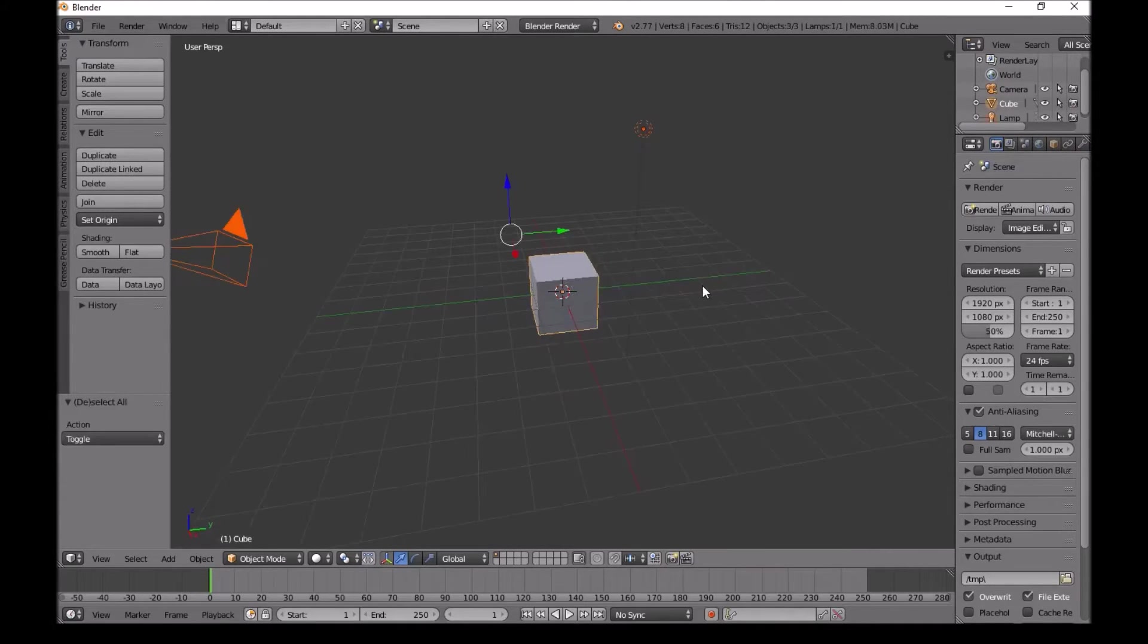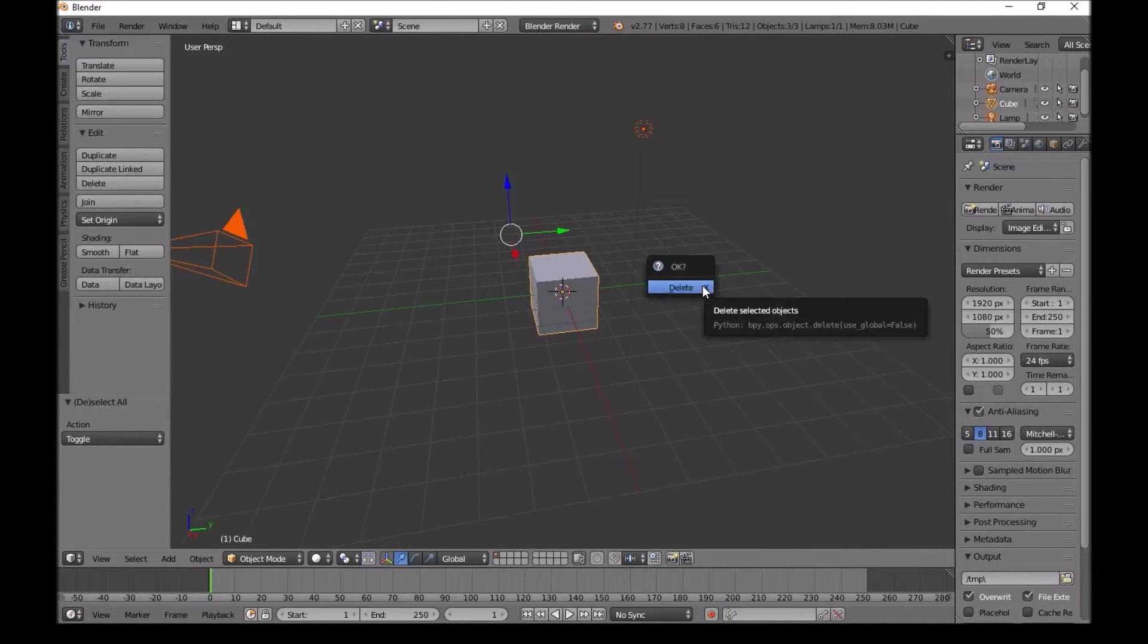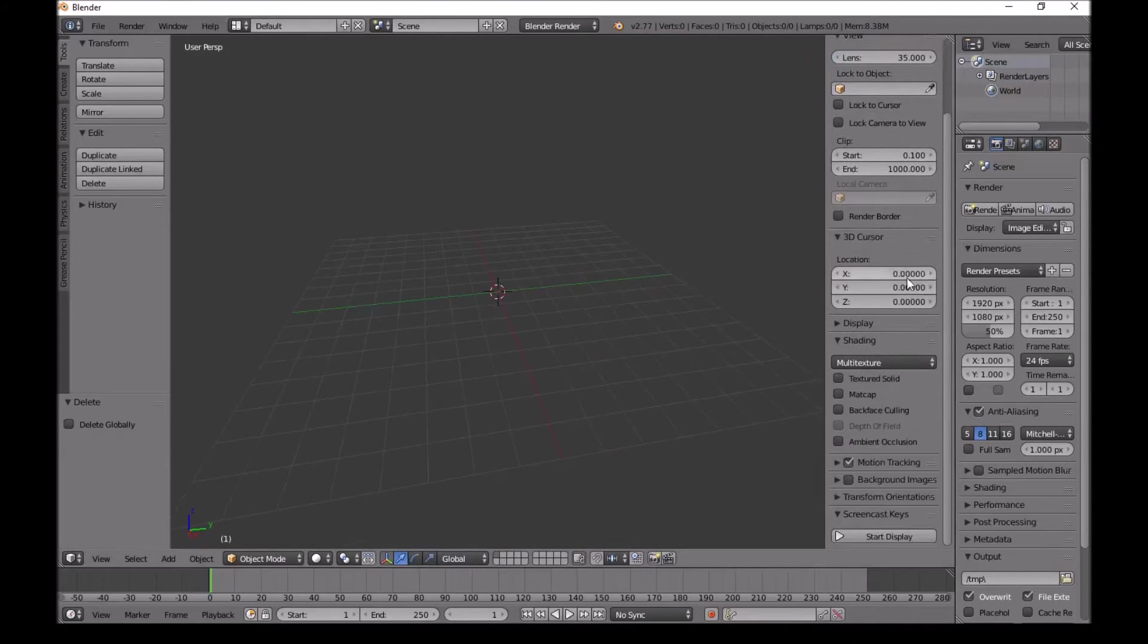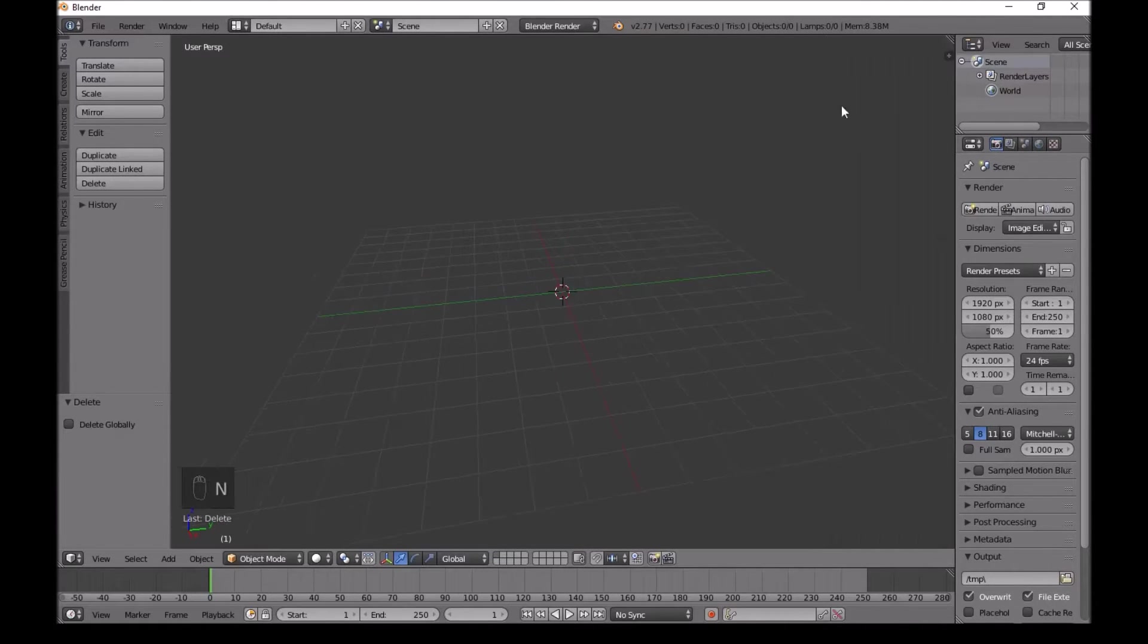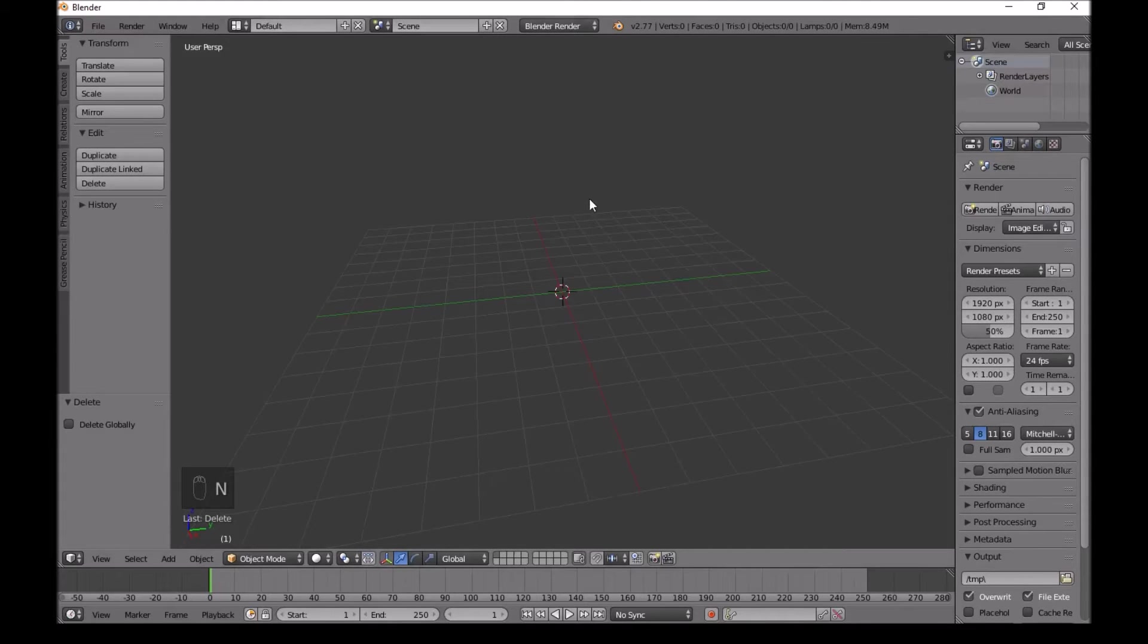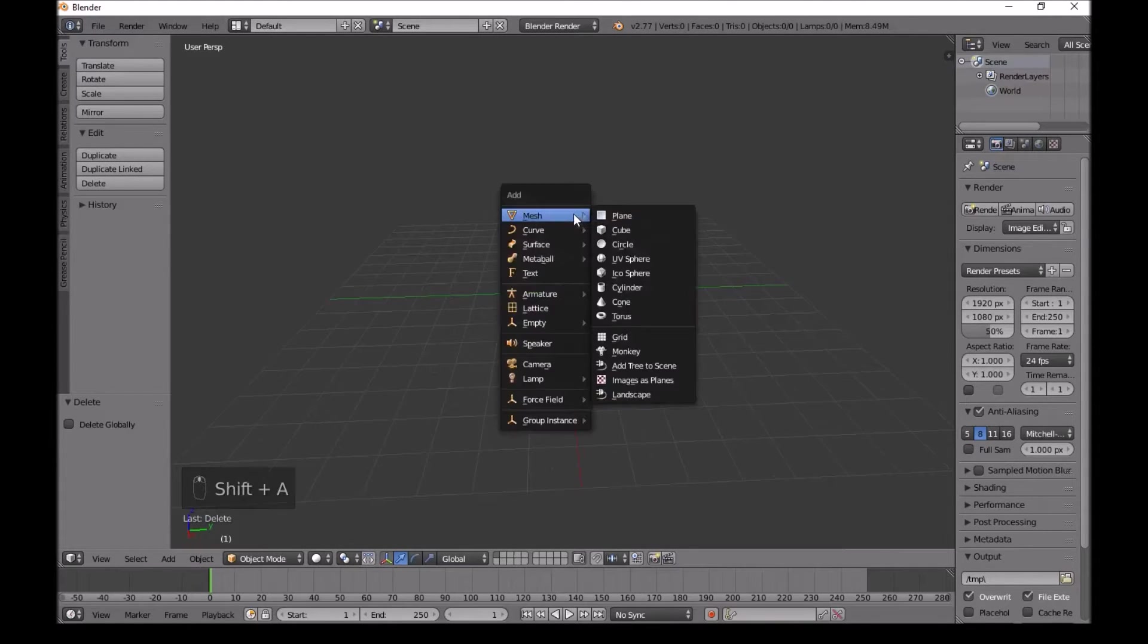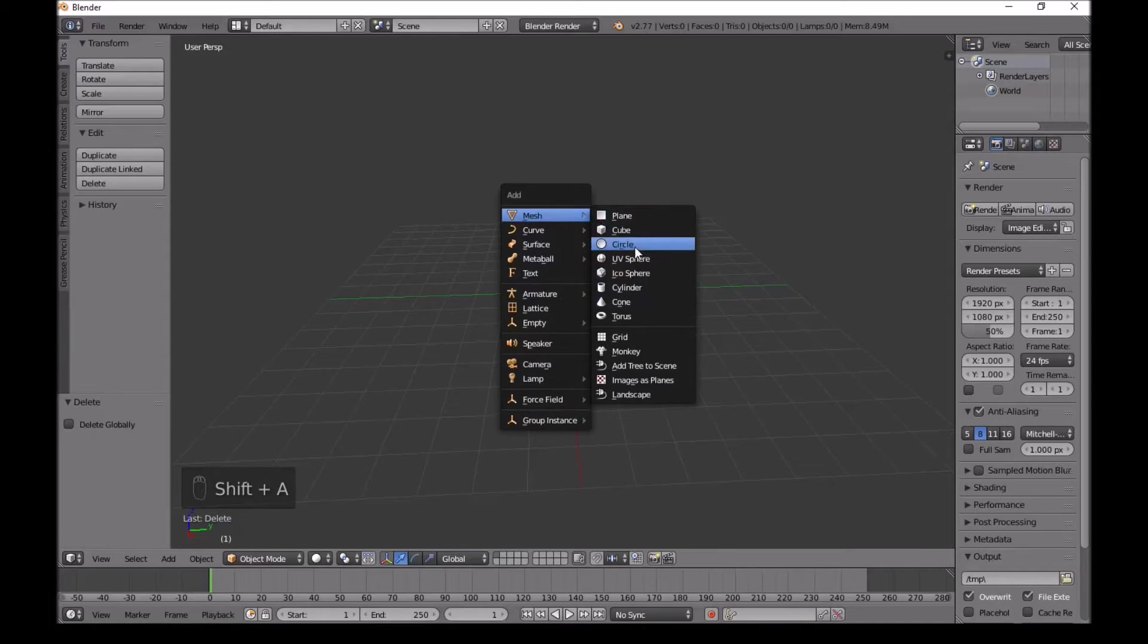Press A to select everything, then press delete. I'll turn on screencast so you can see anything I do. Press N to make this bar go away, then press Shift A, go to mesh and add a circle.